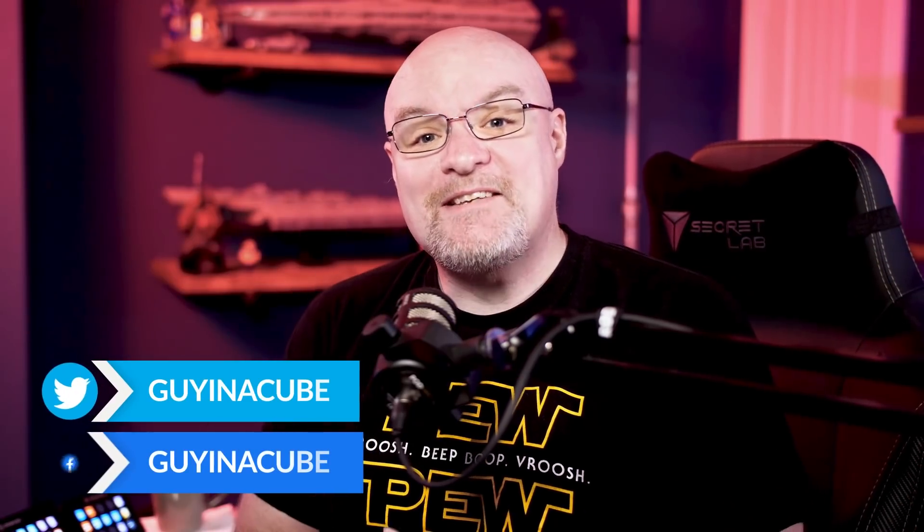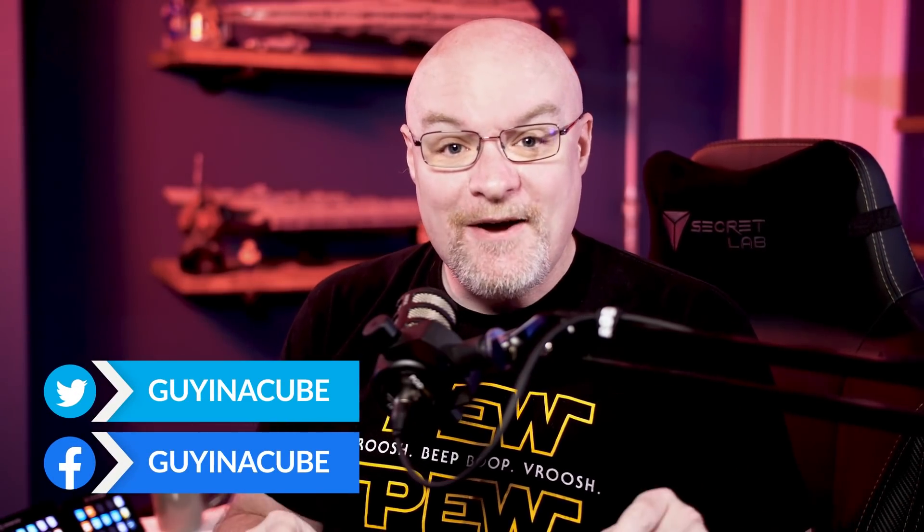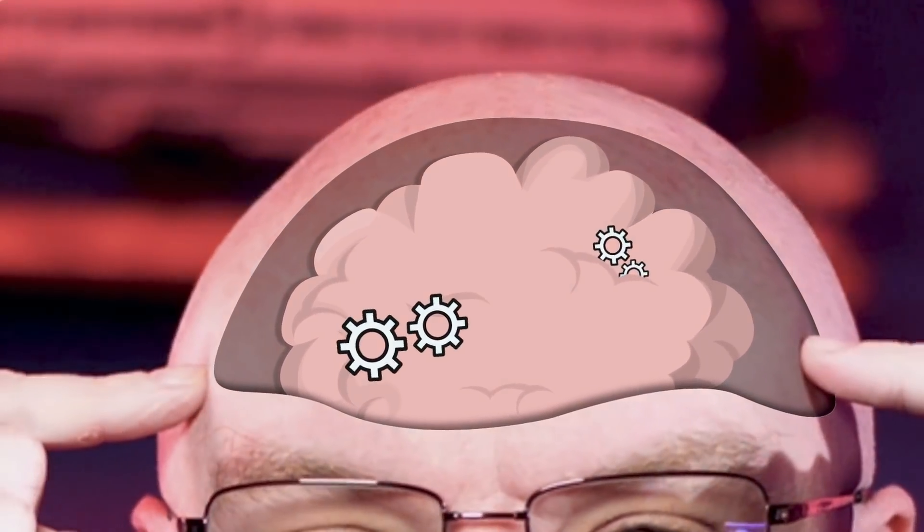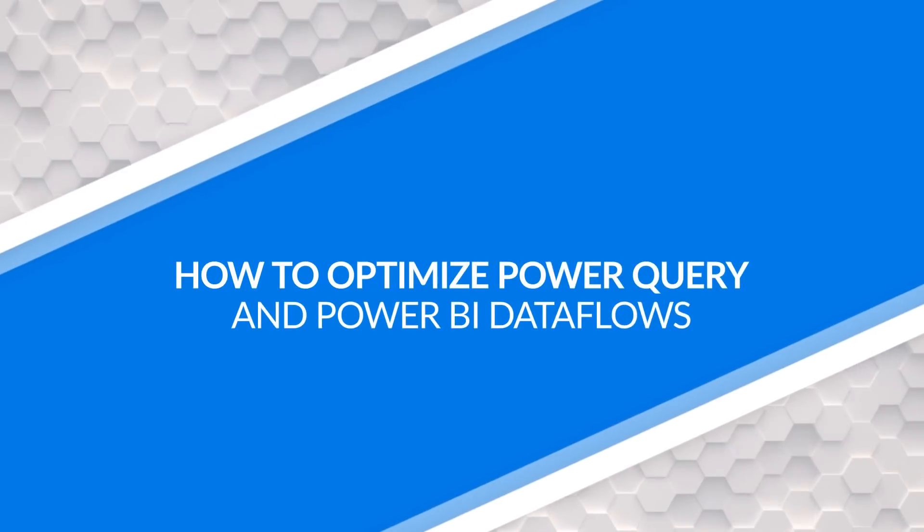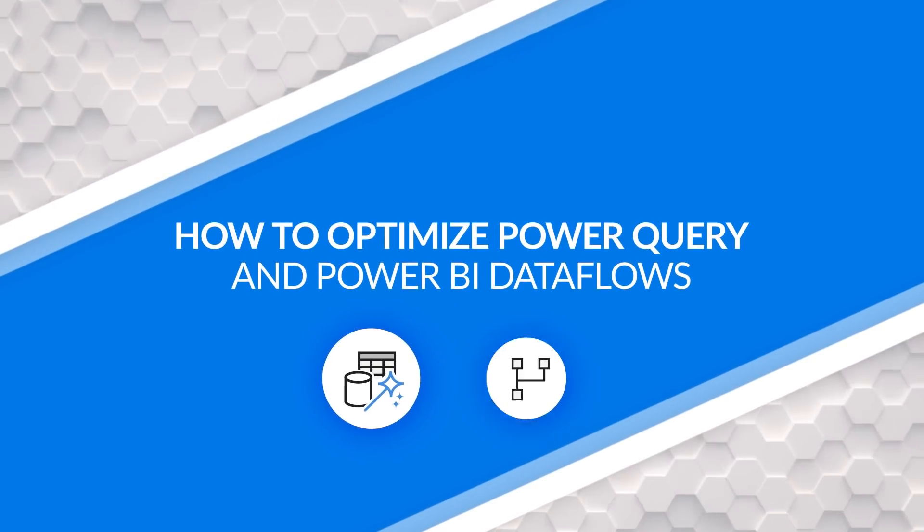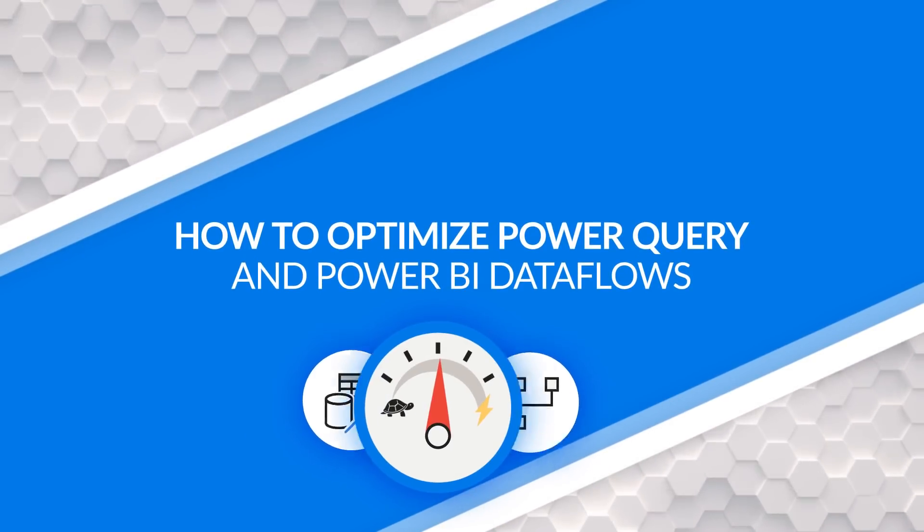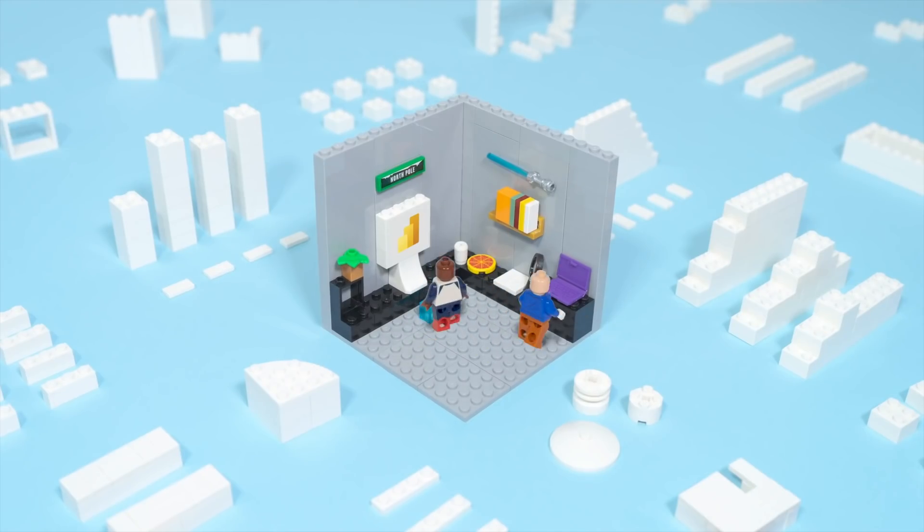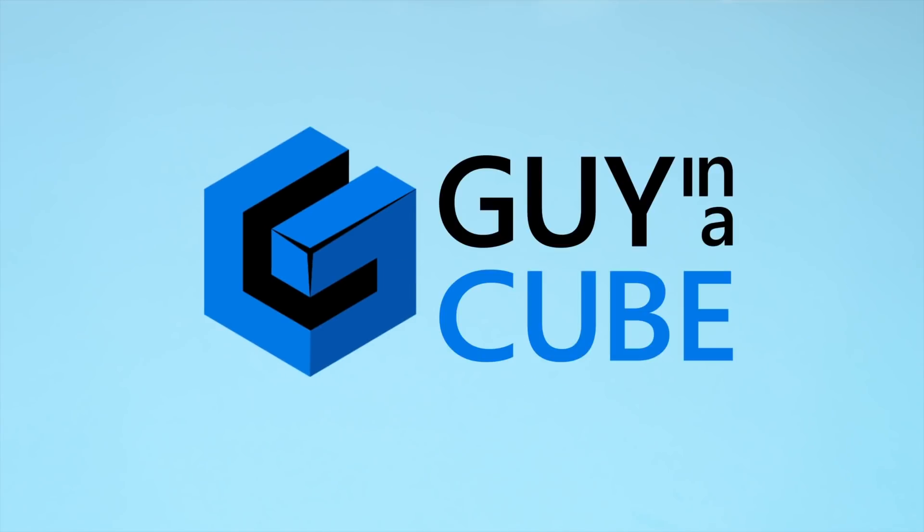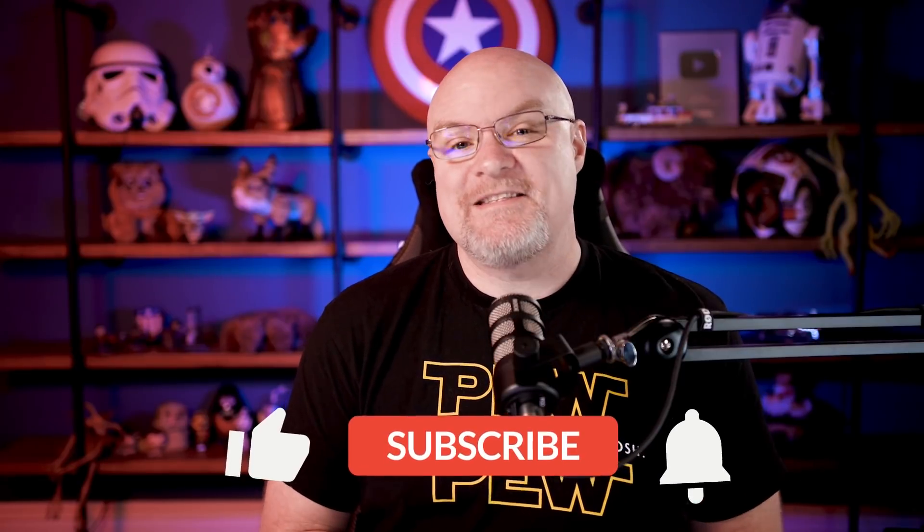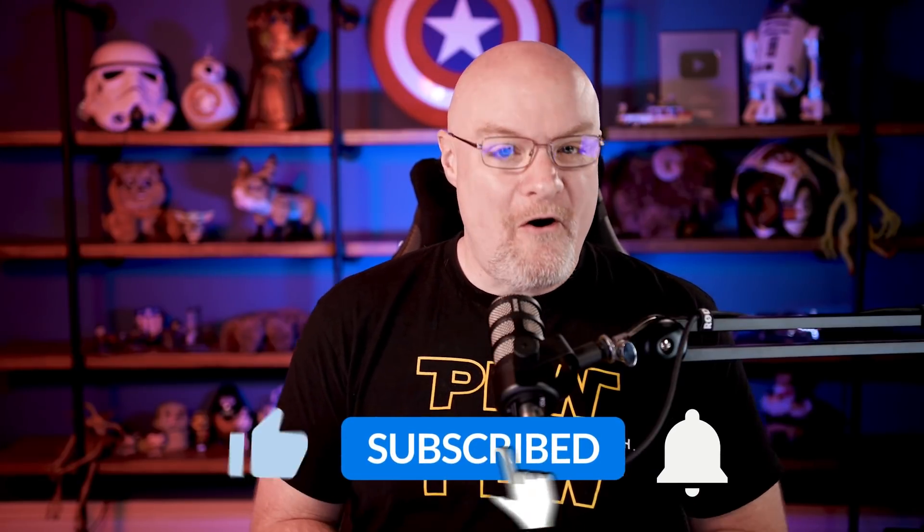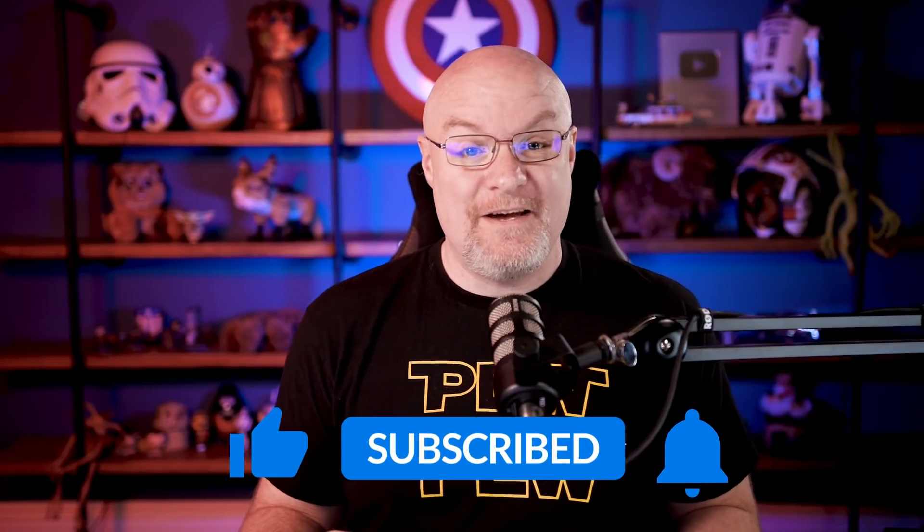Yo, Adam Saxon with Guy in a Cube. In this video, we're going to go inside my mind to look at how I went about optimizing some Power Query to help with performance and resource usage. Let's do this. If you're finding us for the first time, be sure to hit that subscribe button to stay up to date with all the videos.